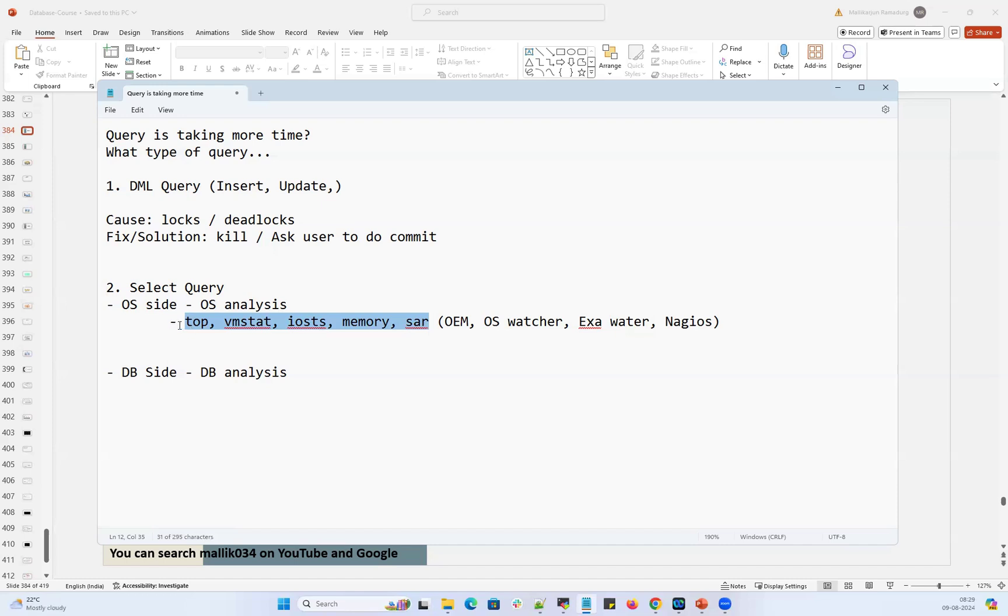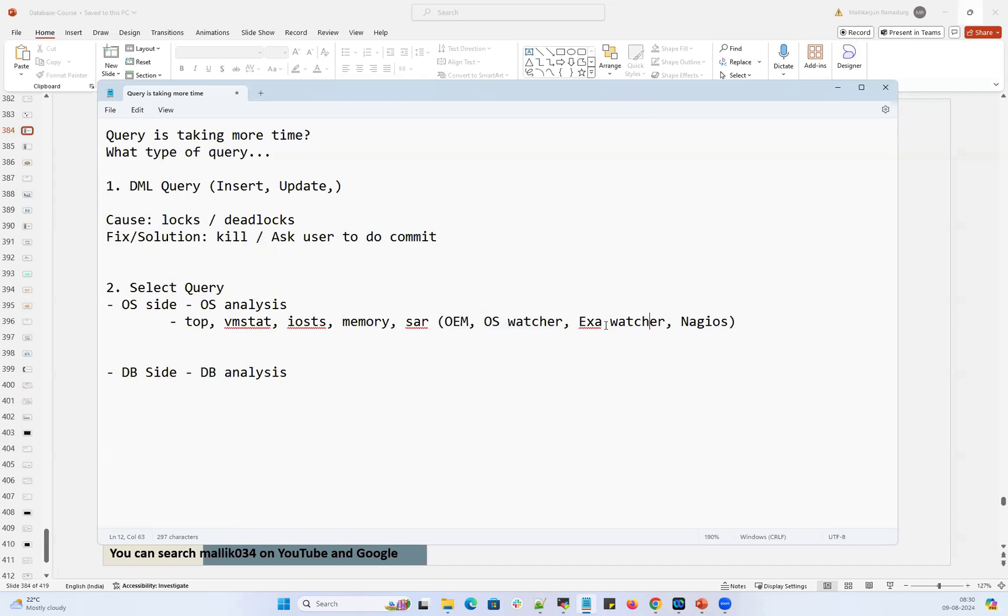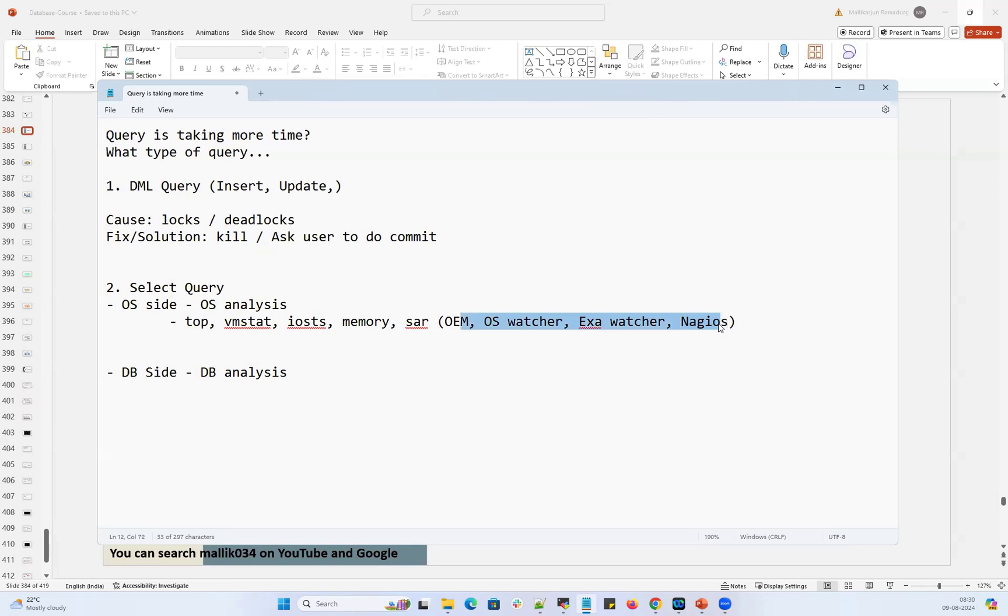If I want to check my previous day stats, like yesterday's or one week back or one month back stats, I need to go with some tools like OEM Oracle Enterprise Manager, again licensed tool, with that we can check the previous data. We can go with OS watcher - you have to install OS watcher, Oracle provided small software or RPM. You install that, it's going to capture the old stats. With the help of OS watcher logs, you can see old stats. Exa watcher in Exadata, we have Exa watcher. Or Nagios, the OS monitoring or server monitoring tool. If you have a license and server is configured with Nagios, you can monitor that.